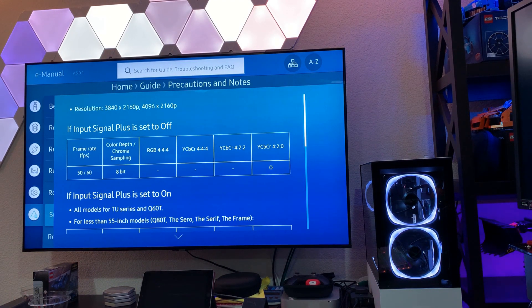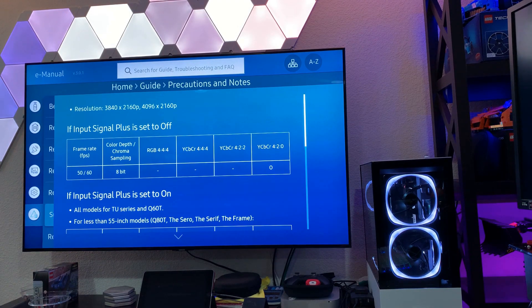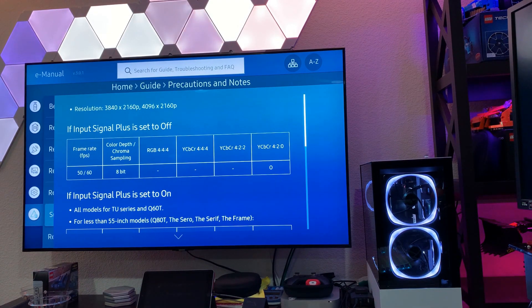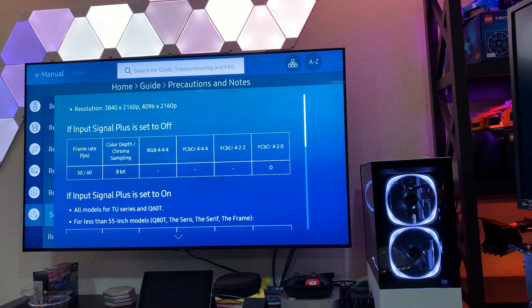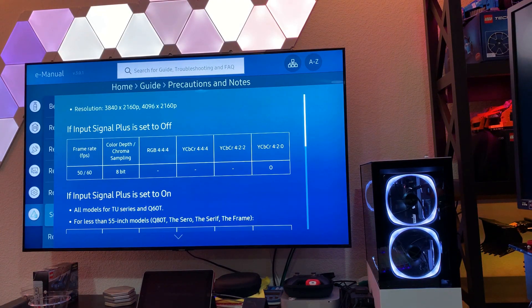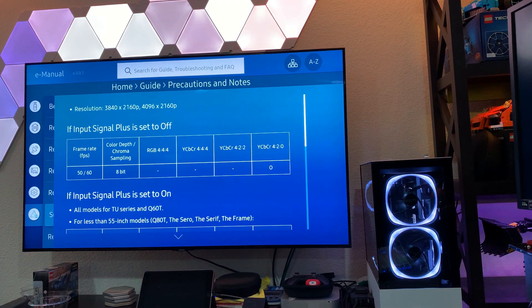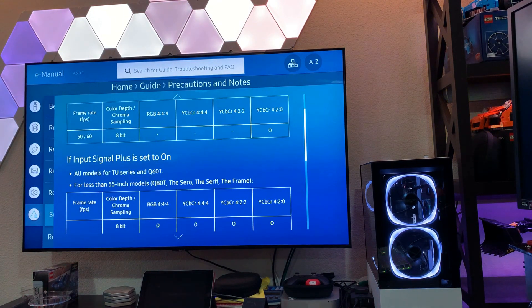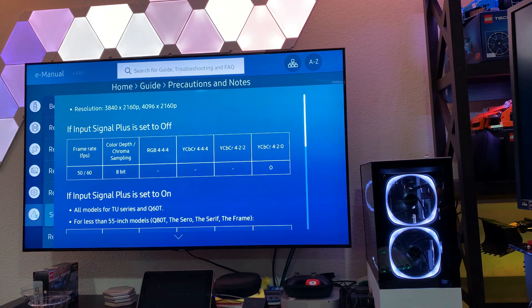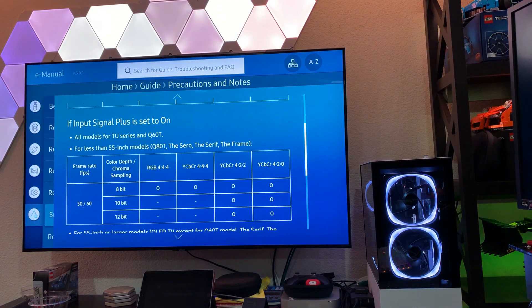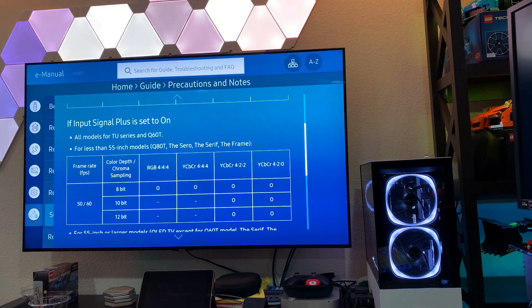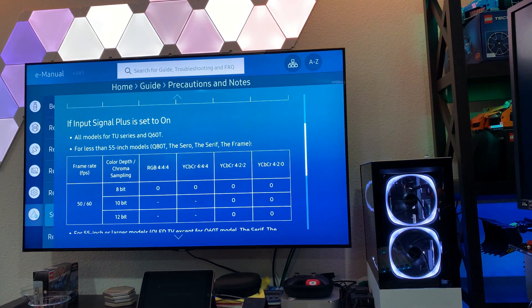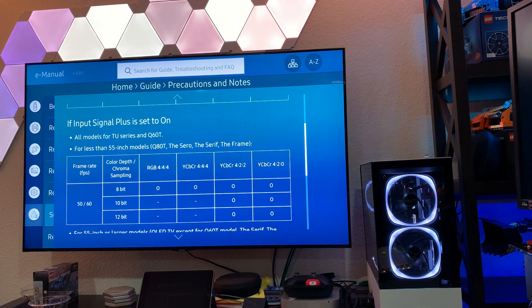But this is with, oh shoot, I forget what version I'm on. I'll pull that up later. But I recently updated, I think, with the late September version of the firmware that's available for this television. So, so if input signal plus is off, which is not what we're going to test here, we're going to look for input signal plus set to on, and you can see that all models in the Q60T...